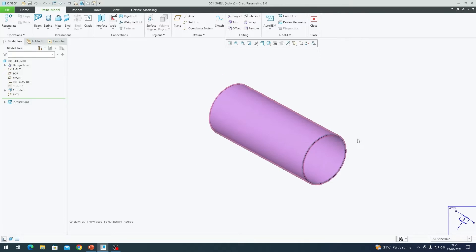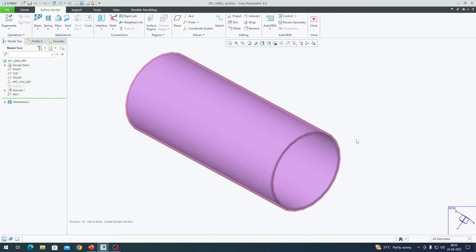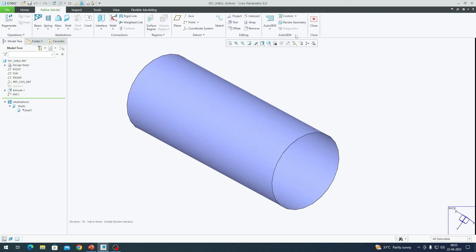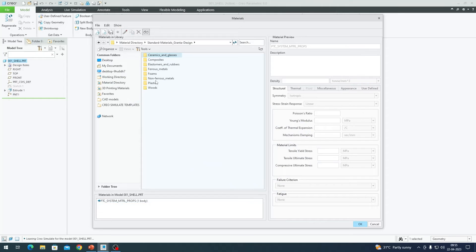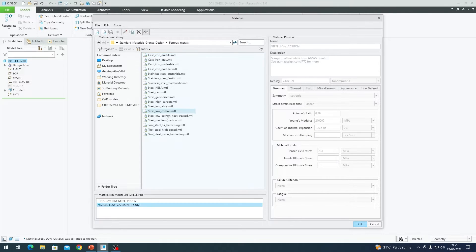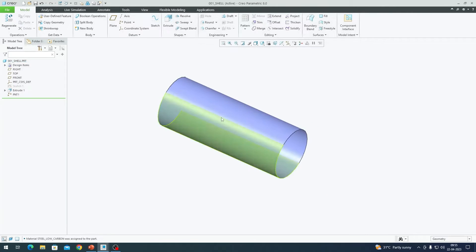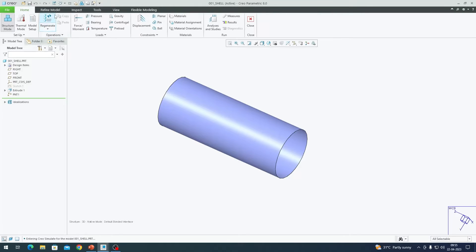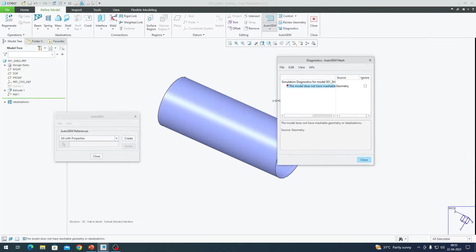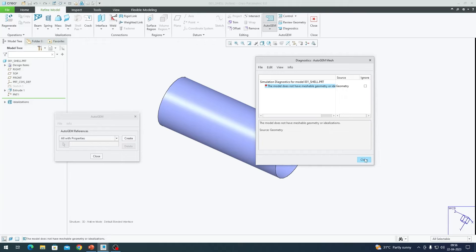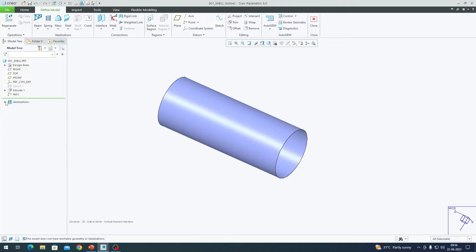You can think of this as a thin cylinder which we are going to analyze. The reason we're doing this is because if we just have a surface model and try to mesh it, it won't work. I'll suppress the shell definition for a moment, assign a material — a ferrous low carbon steel — go back to Simulate and try to mesh it. It won't mesh, because the model does not have a meshable geometry or idealization. This is why we use an idealization, so I unsuppress my shell definition.